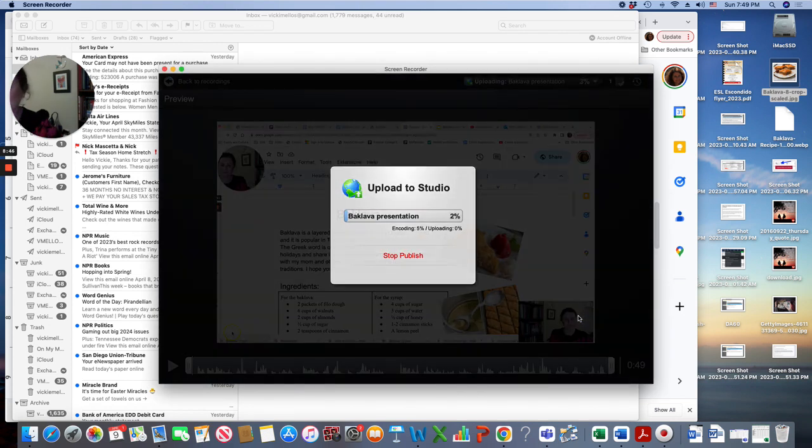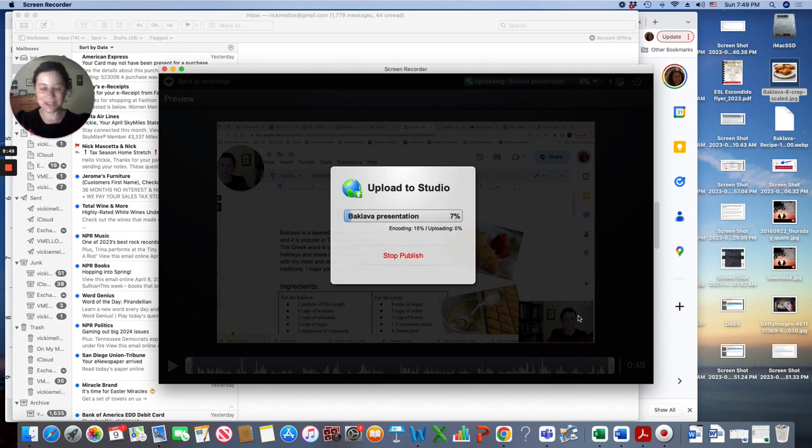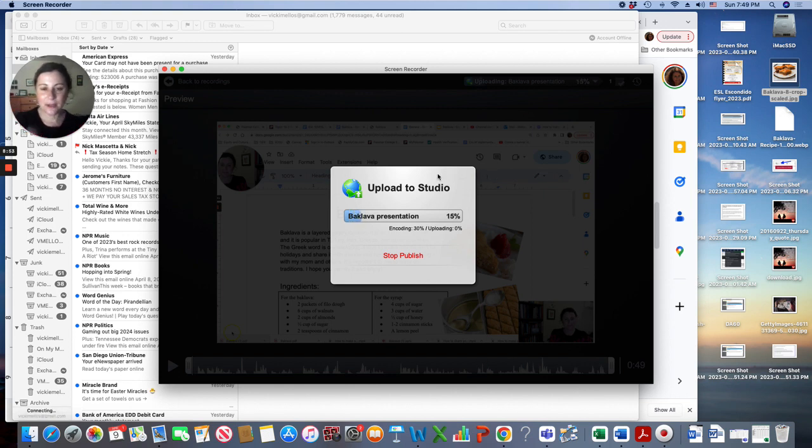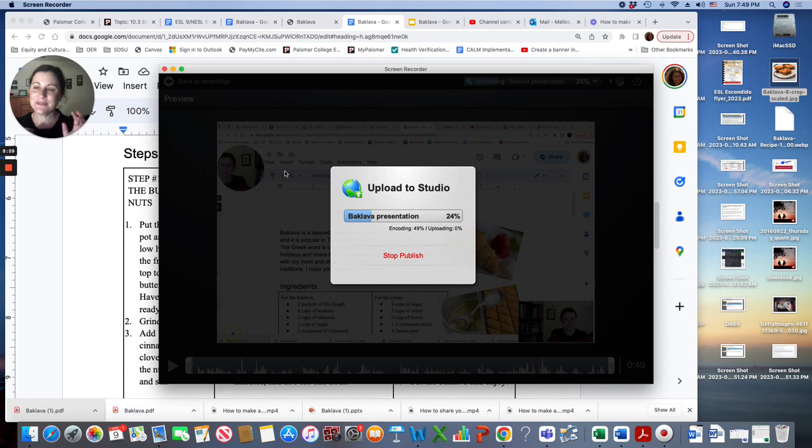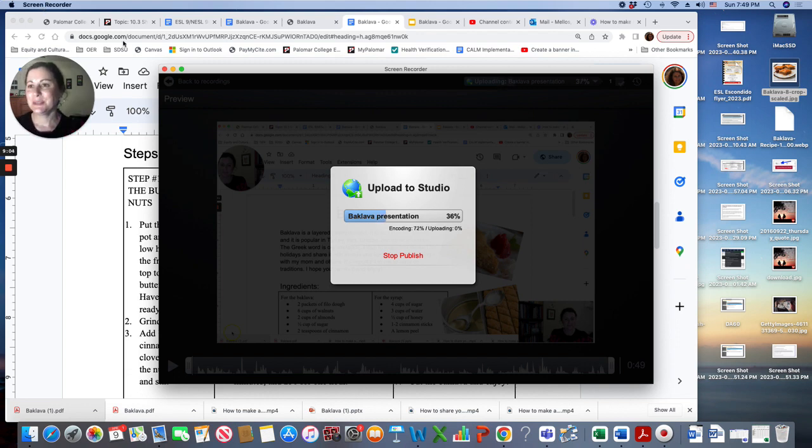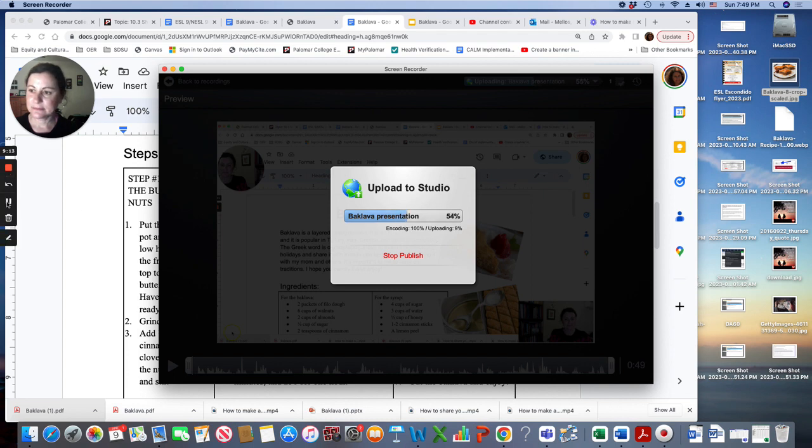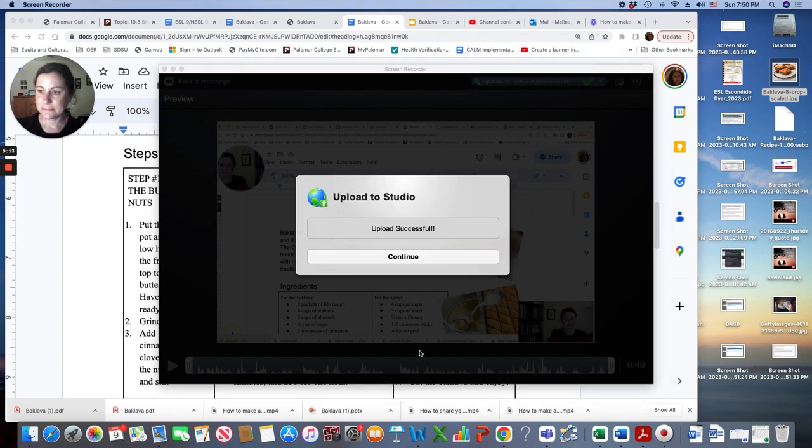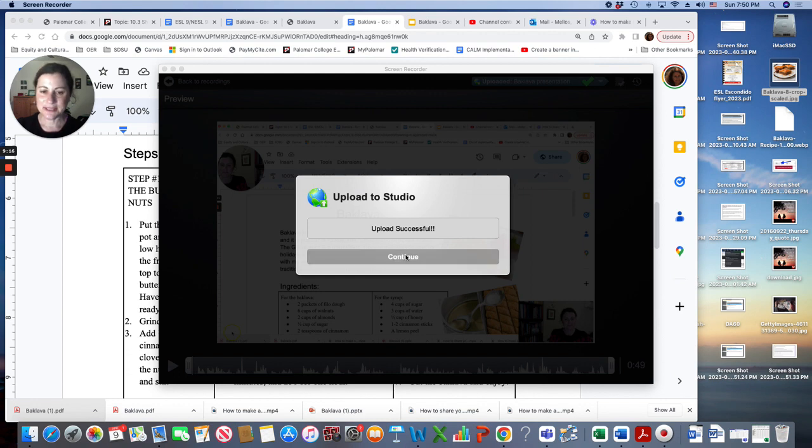I'm going to give it a title and click upload. And then you have to wait, which happens a lot with videos. It's a little patience for it to upload to studio. So now my upload is successful. I'm going to click continue.